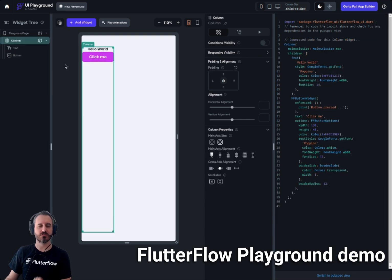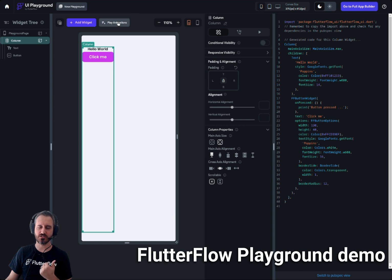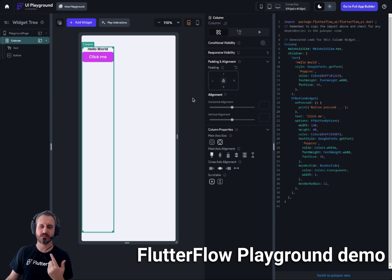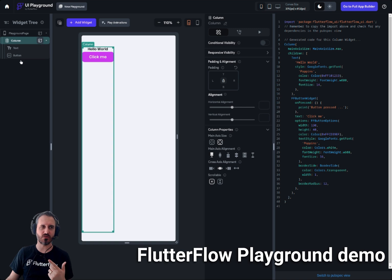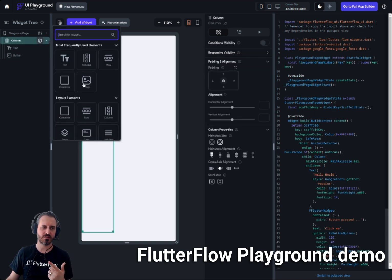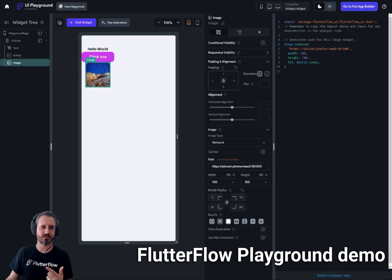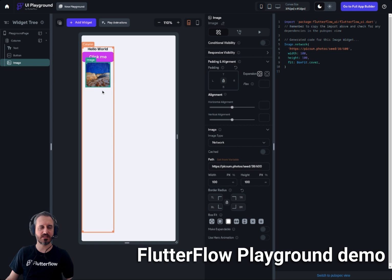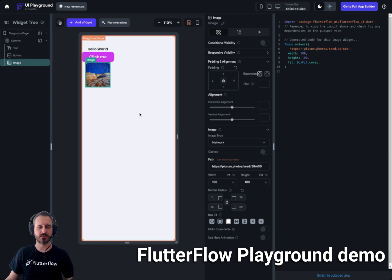There are a couple of use cases for the playground. First, you can test your animations here to see if they're working. Second, you can build a desired UI, test it, and verify everything is working without messing with your actual project — and then transfer the result to your project.